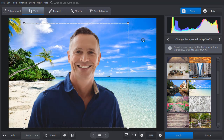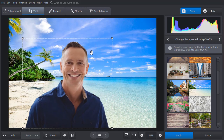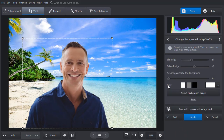Adjust the object position and its size. You can adapt the image colors to the background to make it even more natural.